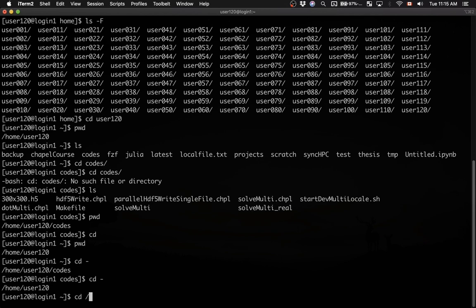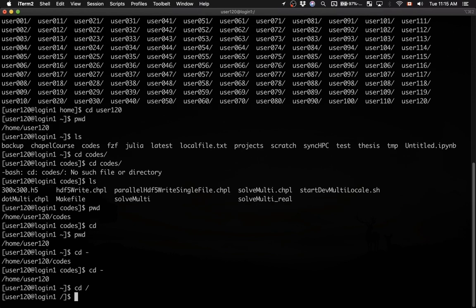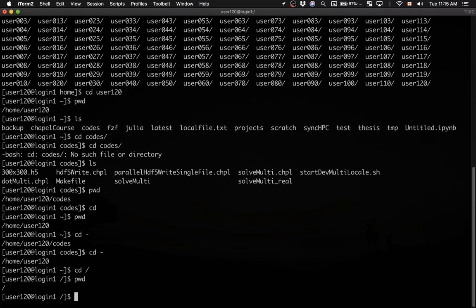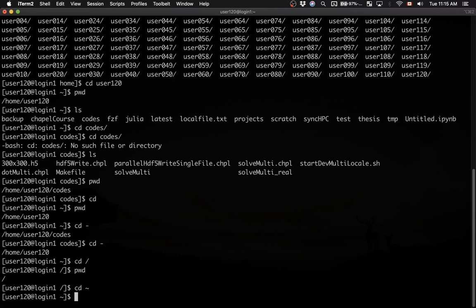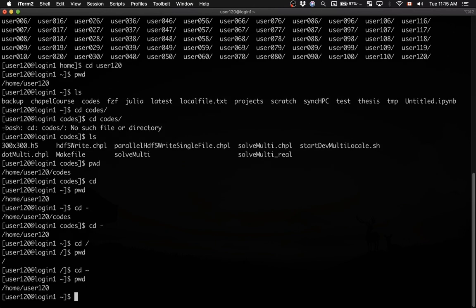Typing cd /, I am now in the top level Unix directory. Let me change back to home using this notation cd space tilde. In Unix, tilde always points to your home directory. So now I'm back in my home directory.